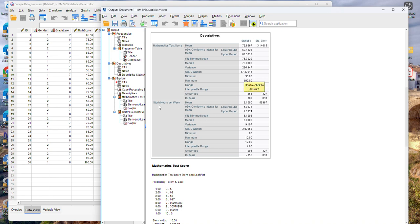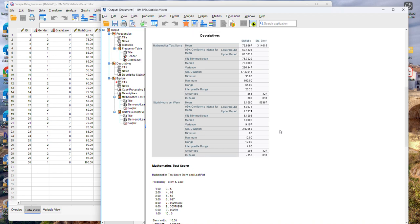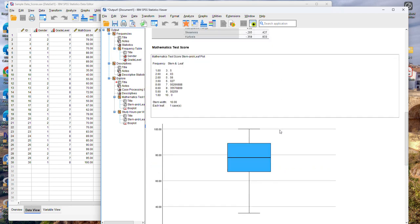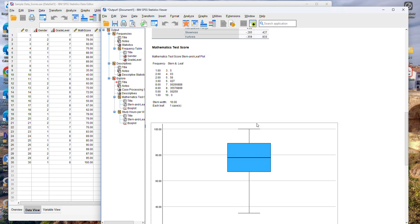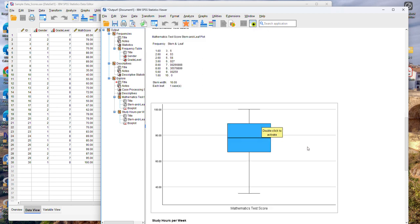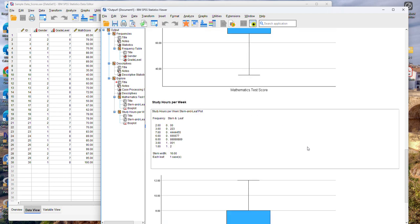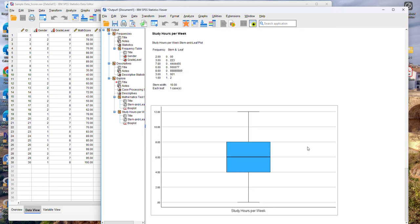And then with the study hours per week, if we look at the mean, is 6.1 and the median is 6. So these two values are very close. They're almost identical. So this suggests that this variable probably has a symmetrical or close to a normal distribution. So again, if we scroll down, we can see some different graphical representations of the data, which we will discuss in another video.